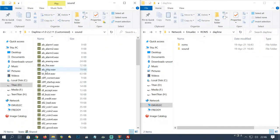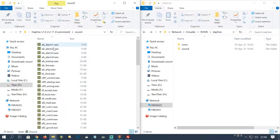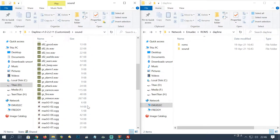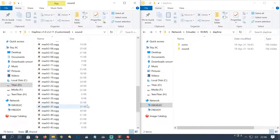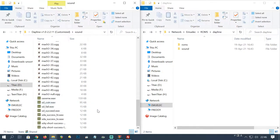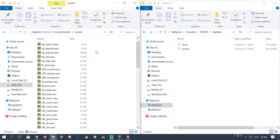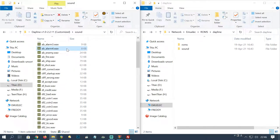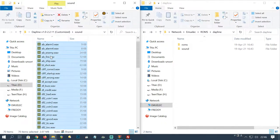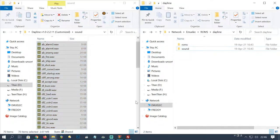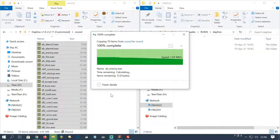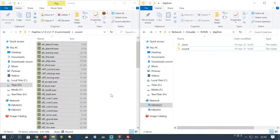Next thing we're gonna do is copy all of these sound files over. They're the various beeps and boops that our emulator requires. Let's just select one, press Ctrl and A on the keyboard so it selects everything, and move it over to the sound folder.